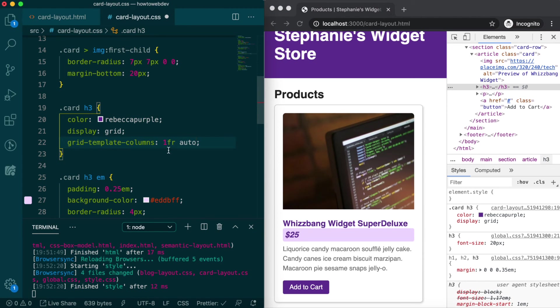and using it requests the browser to compute the available fraction of space that is left to distribute to that column or row. In this case, it will take up the remaining space not needed for the price to fit.